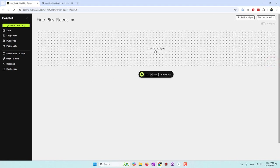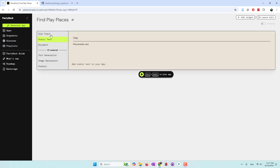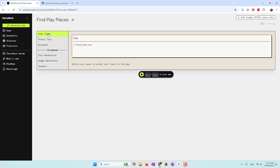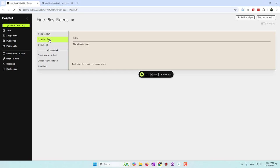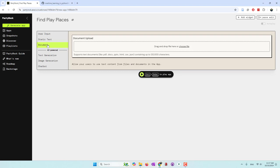Then you're going to start to add different widgets. Those widgets can be input, like you can have a user type some information. Or it can be a text message which you can display to your users explaining, for example, the steps of how to use your app. Or you can even allow users to upload documents — they accept PDF, CSV, JSON, etc. There's a limitation for documents of up to 120,000 characters.